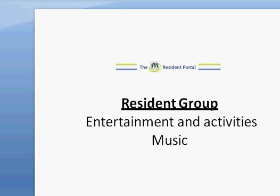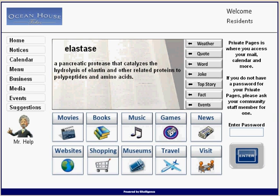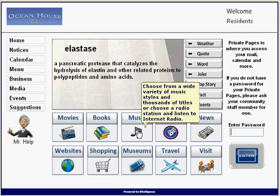This is the entertainment activities video for music in the resident group. Go to the website, homepage of the resident portal. Simply select music.